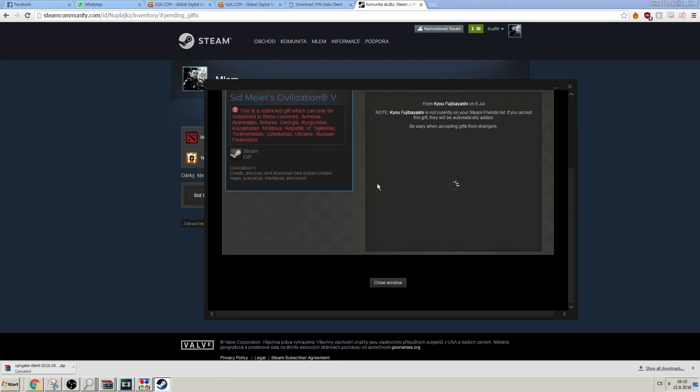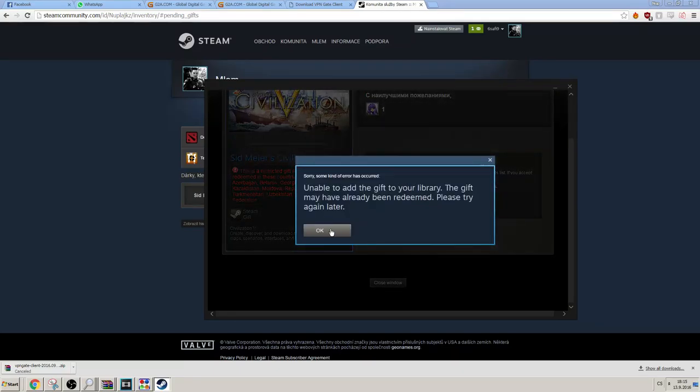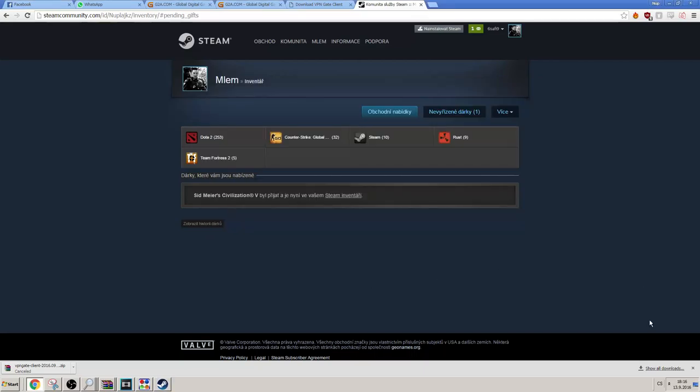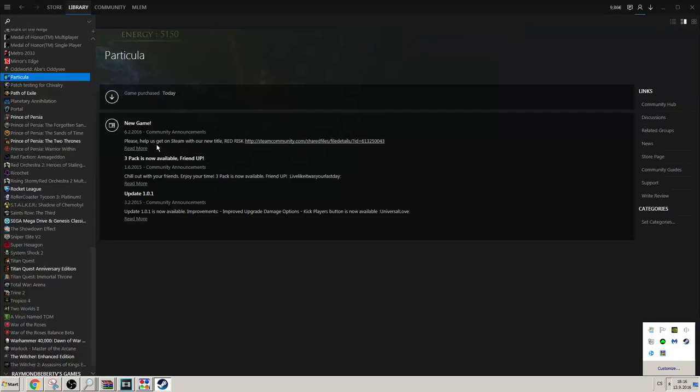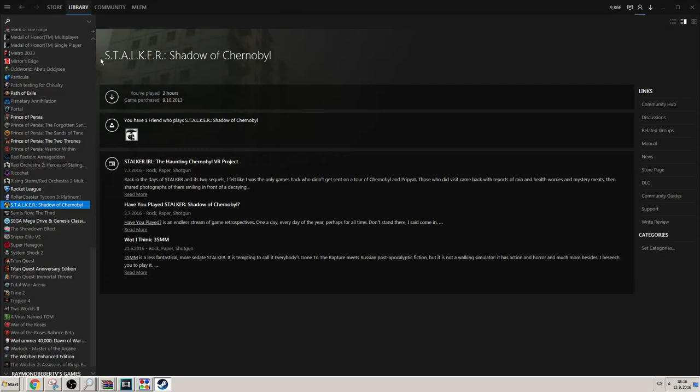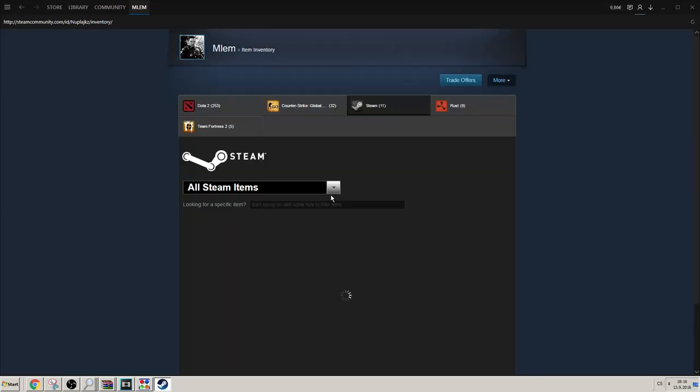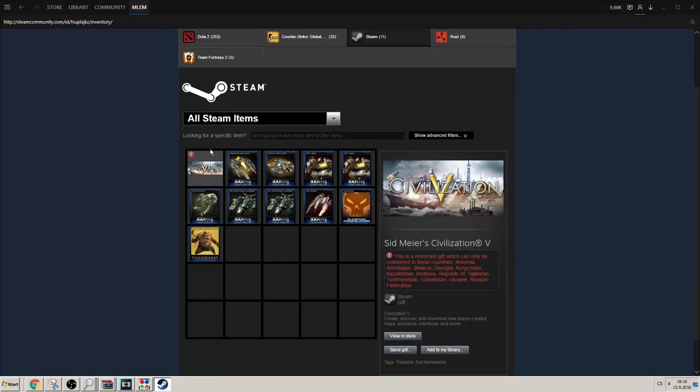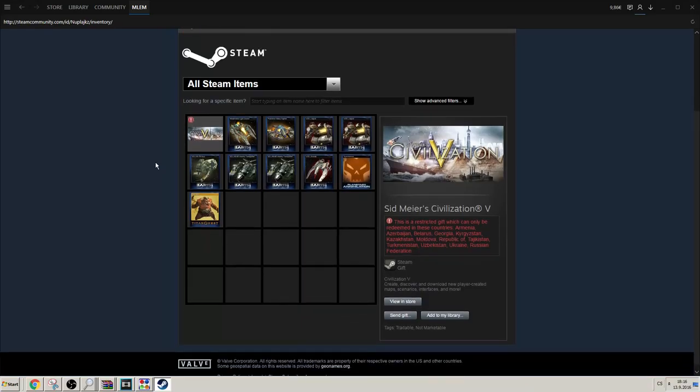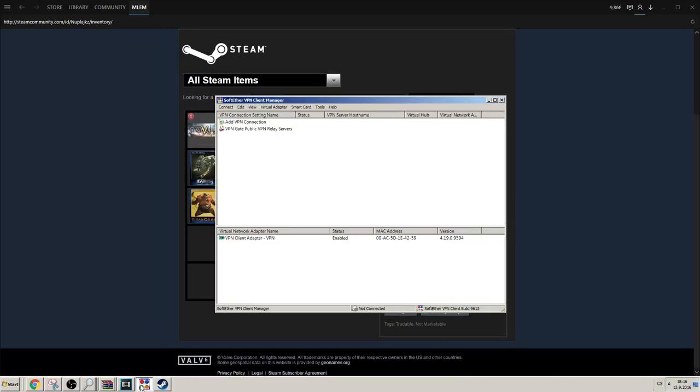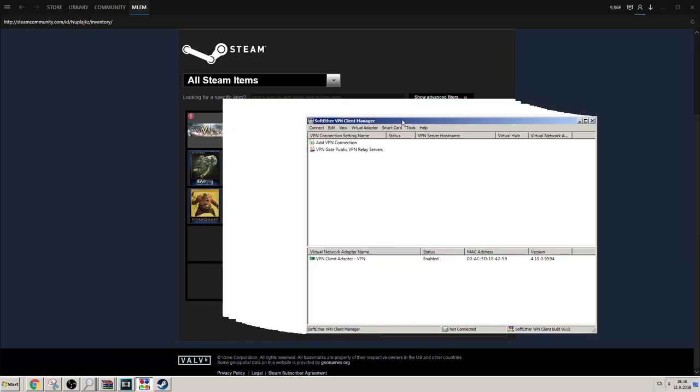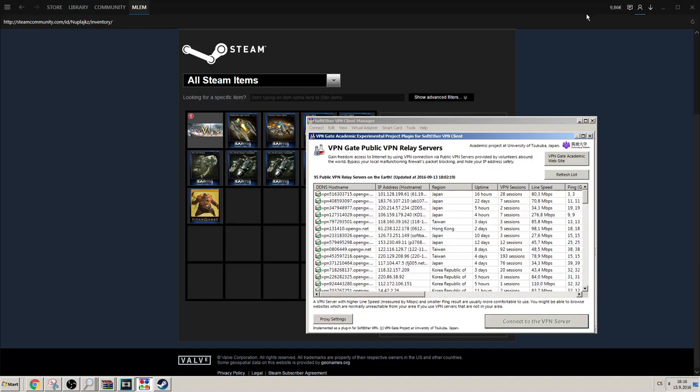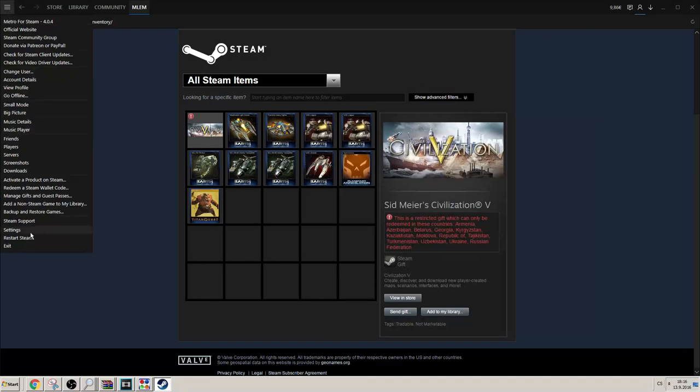Yep, as you can see, there we have it in English. Let's check my inventory. And as you can see, it's still here with the warning that it can only be activated in Russia and blah blah blah. So what you're gonna do is you can turn off Steam first.